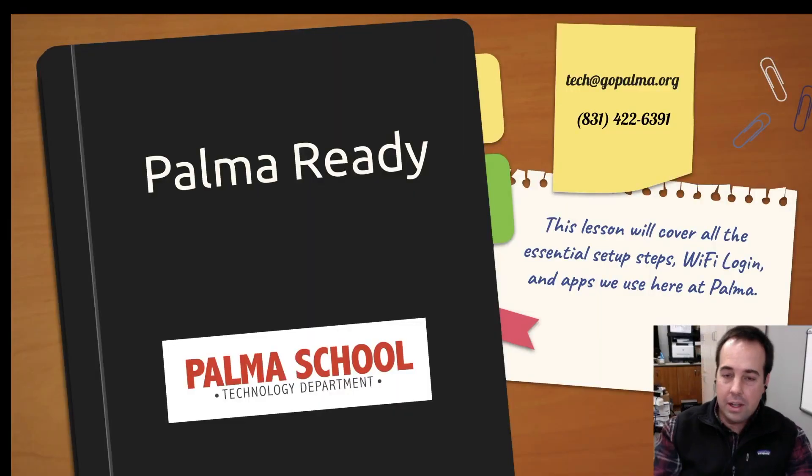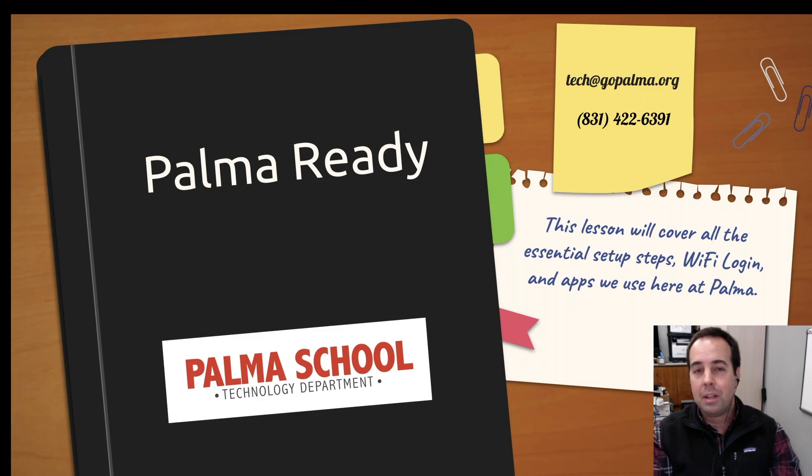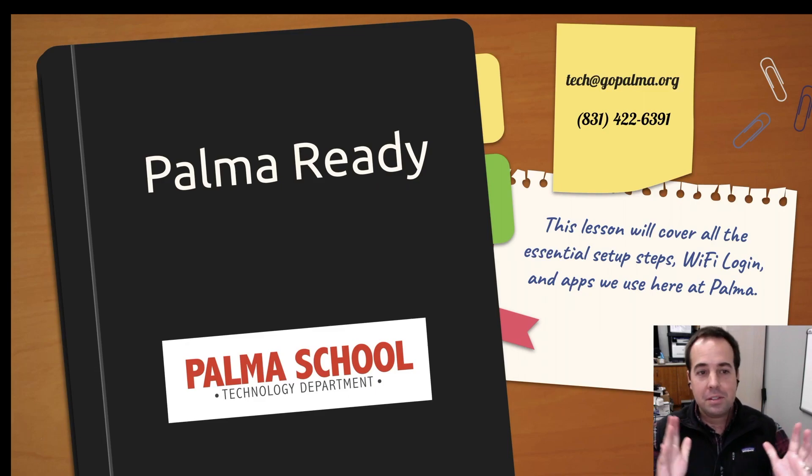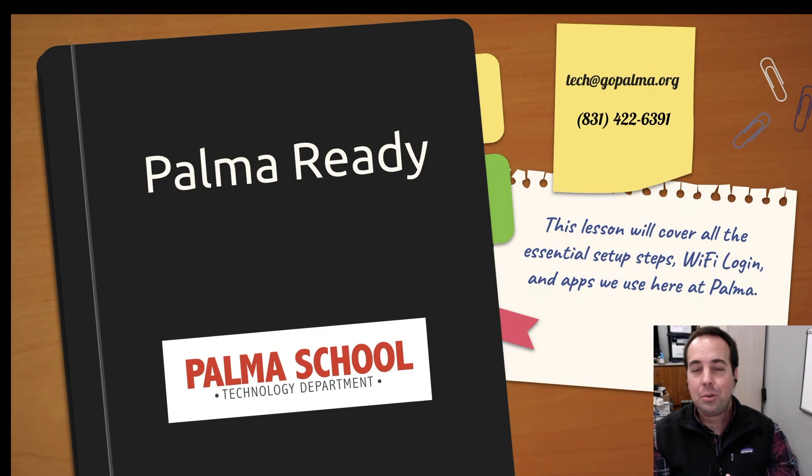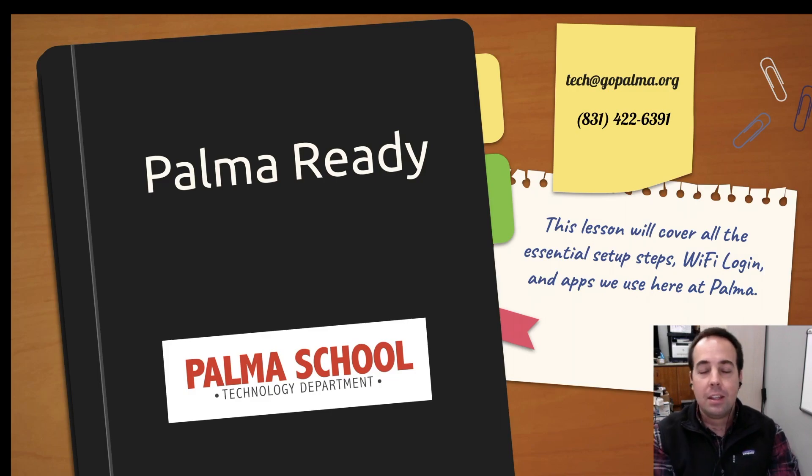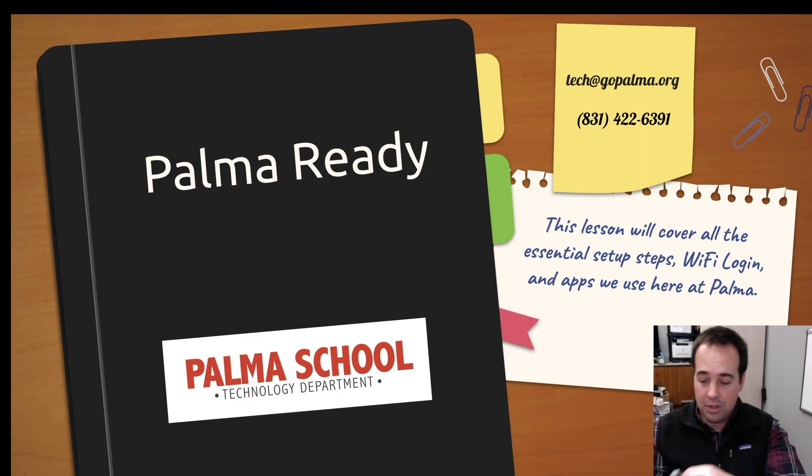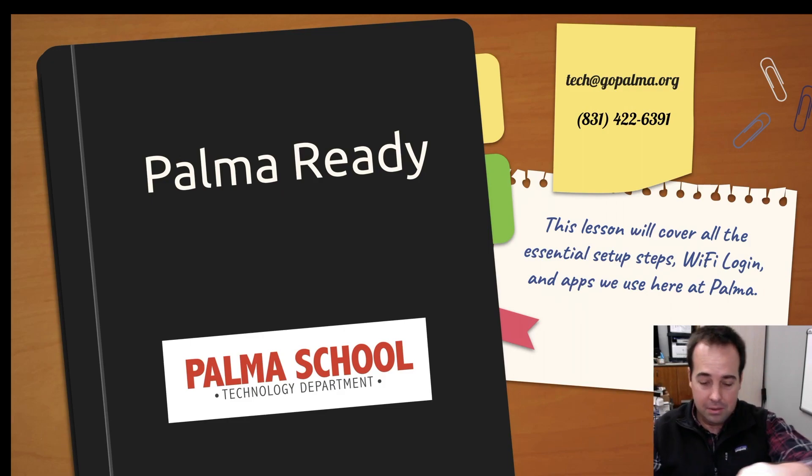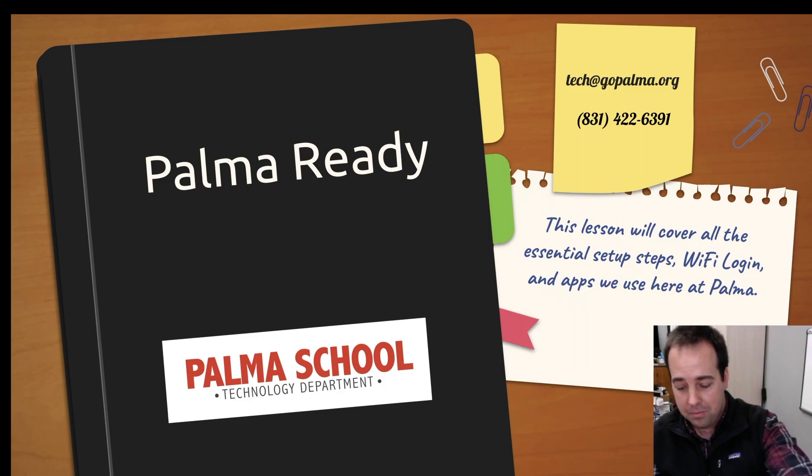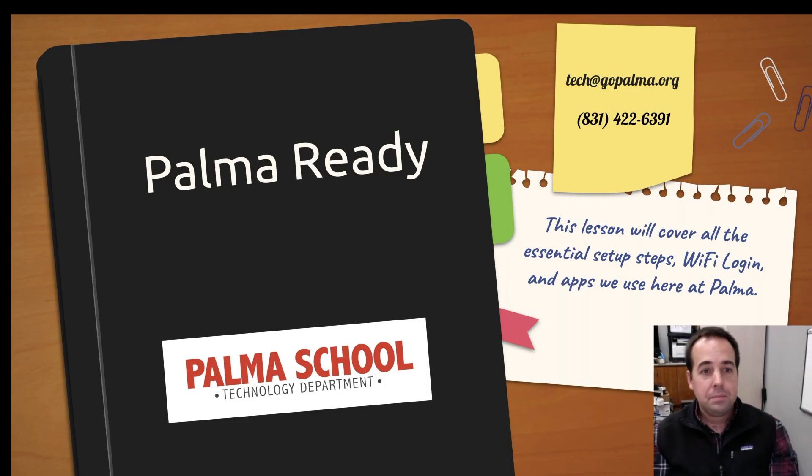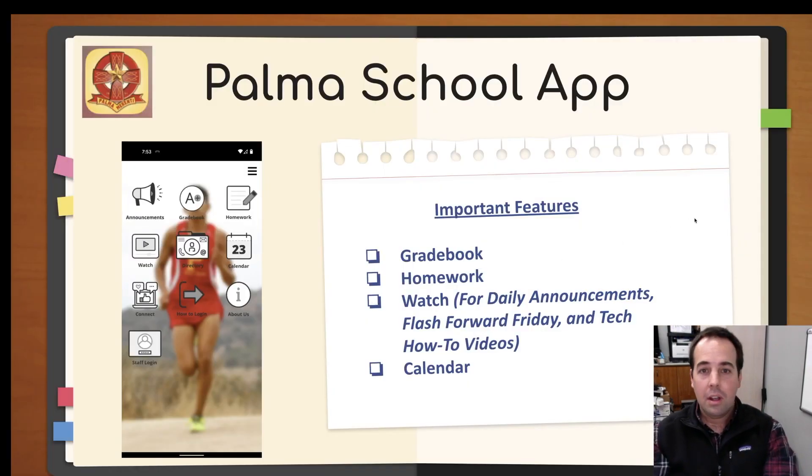Okay. So the next part here, we're going to go through some slides and show you some pictures and talk about a couple apps here. This is the brief Palma-ready slide tutorial here that we'll go through. At the top is tech at gopalma.org, which is my email address that will go straight to me if you have any questions. Here we go.